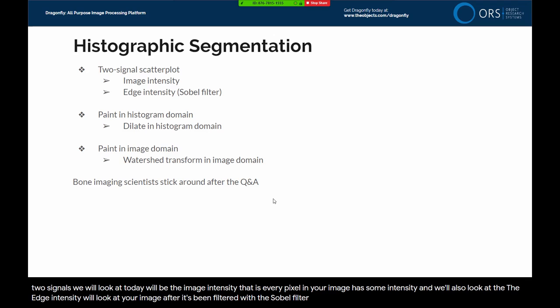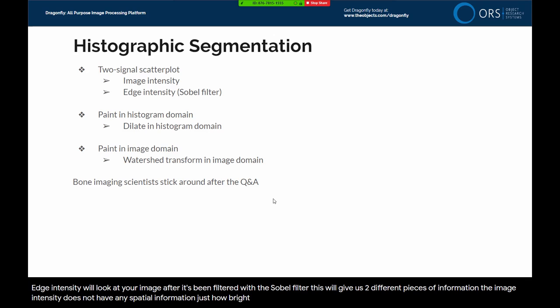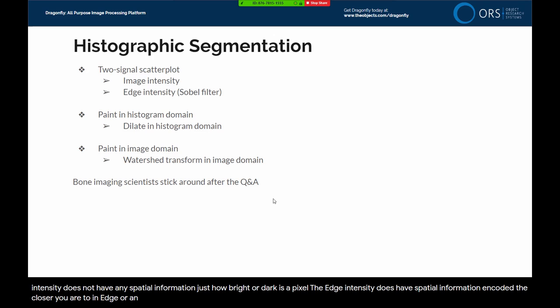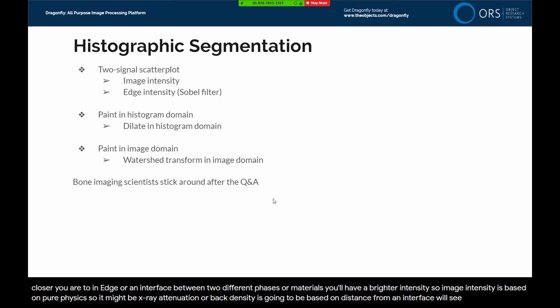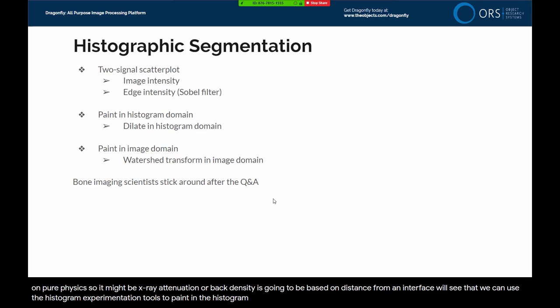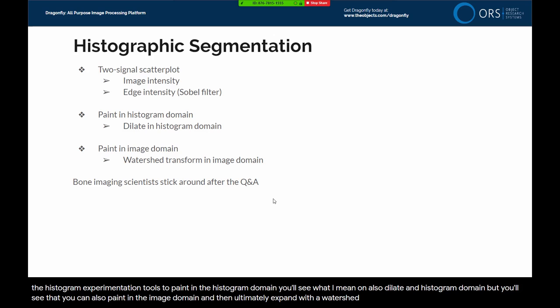The image intensity has no spatial information — just how bright or dark a pixel is. The edge intensity does have spatial information encoded: the closer you are to an edge or interface between two different phases or materials, the brighter the intensity. So image intensity is based on pure physics — X-ray attenuation or backscatter — whereas edge intensity is based on distance from an interface. We can use histographic segmentation tools to paint in the histogram domain and also dilate in the histogram domain, or paint in the image domain and then expand using a watershed transform.